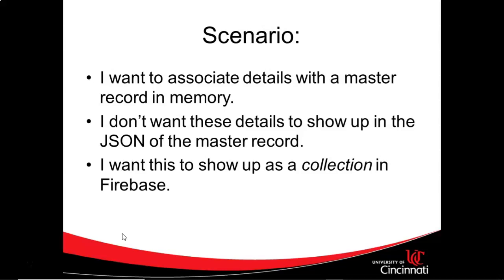Now I want to associate these two together in memory when I'm running my program so that I can use them in a shared view model that's shared across two fragments. But I don't necessarily want the details to appear as part of the master's JSON when I save this entire record to Firebase Cloud Firestore.